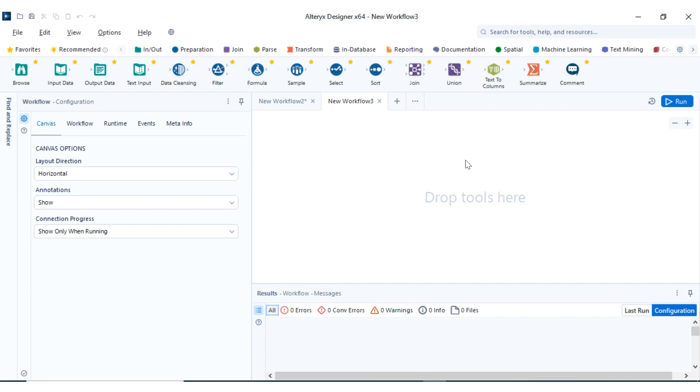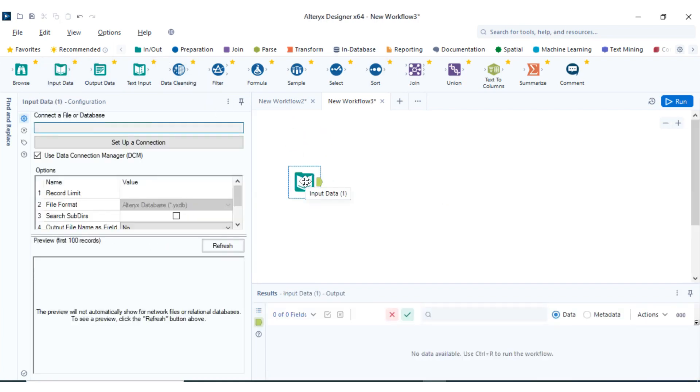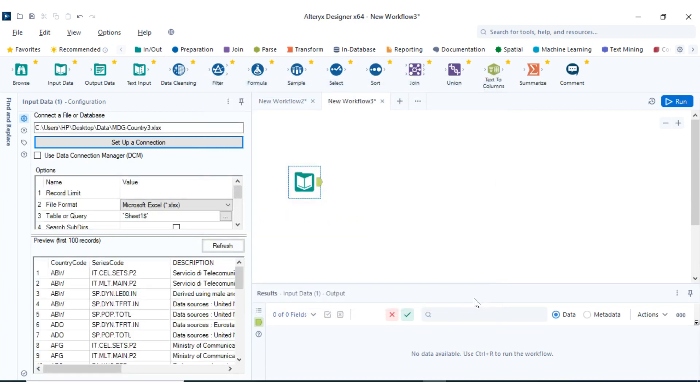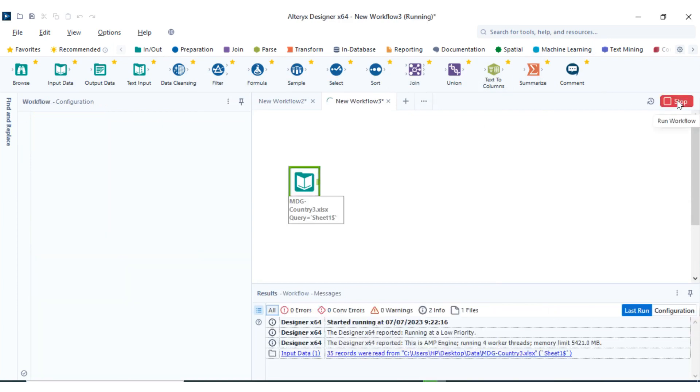The first thing is let's bring in our input tool, which you can use to bring in our data. Let's click OK so we can run it and see what the data looks like.